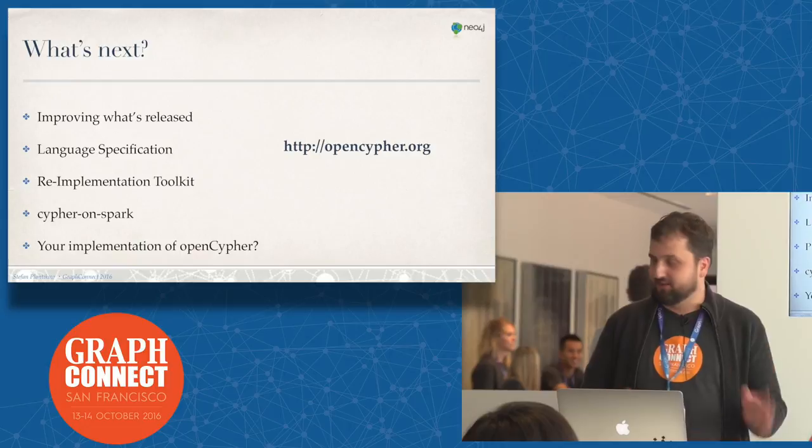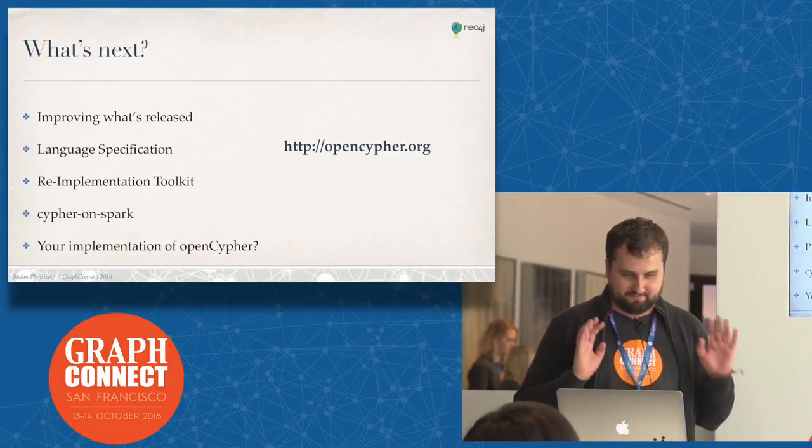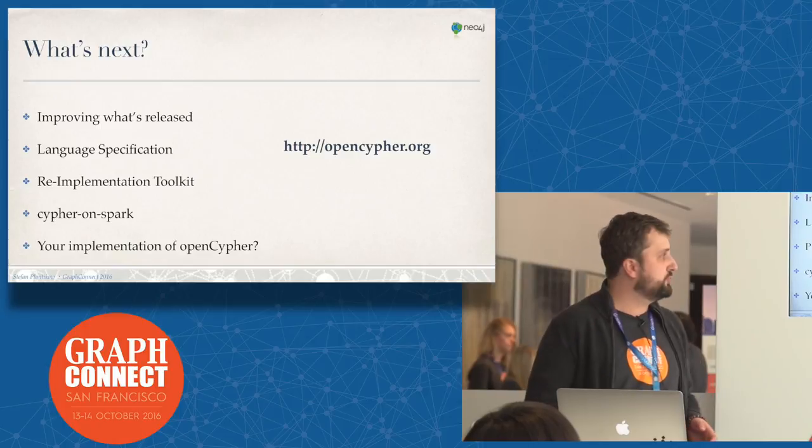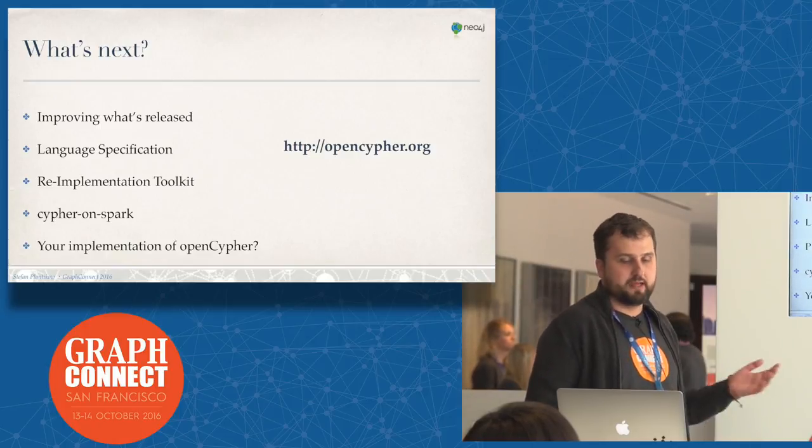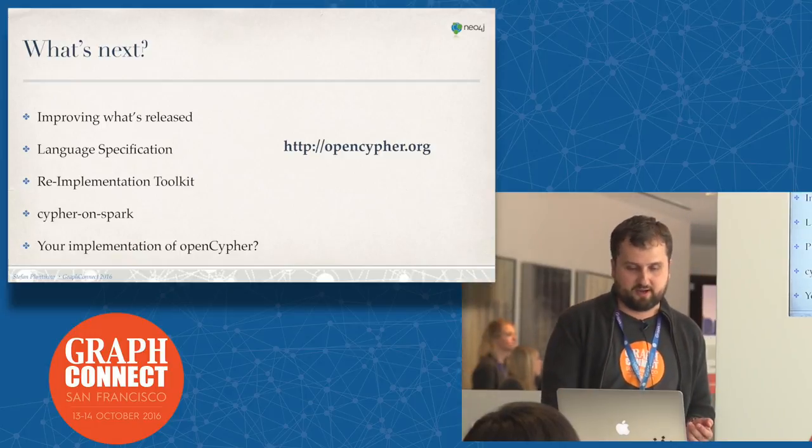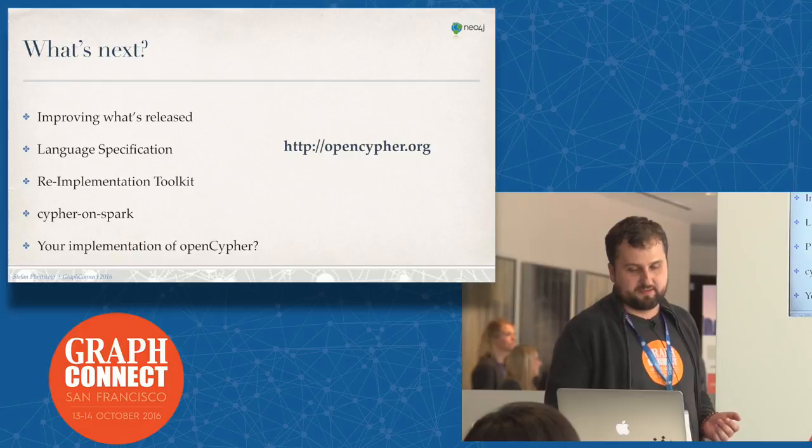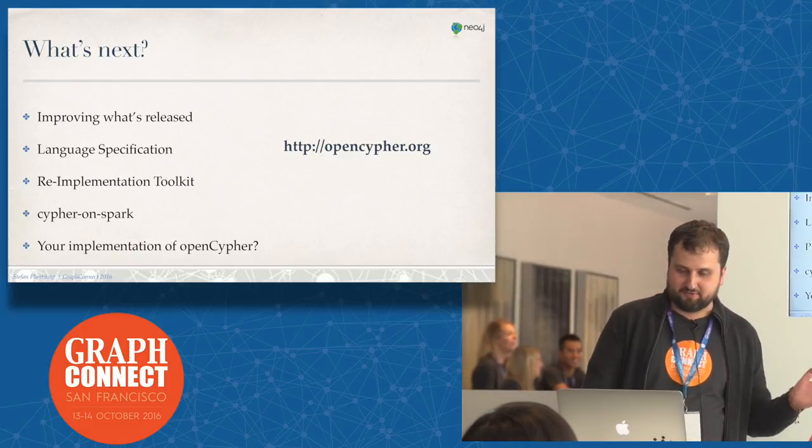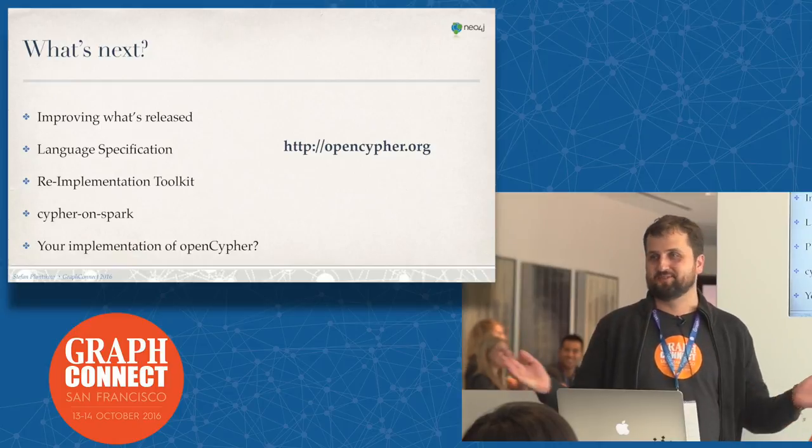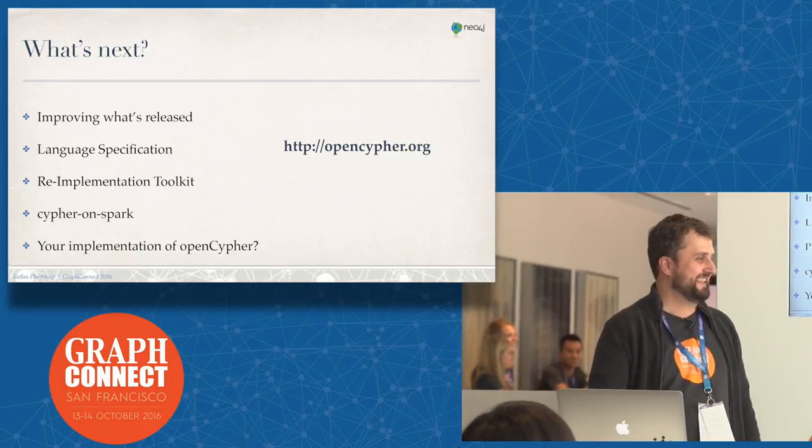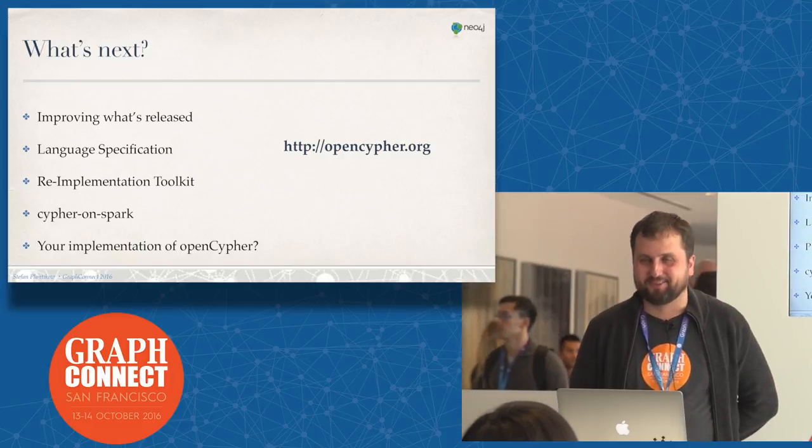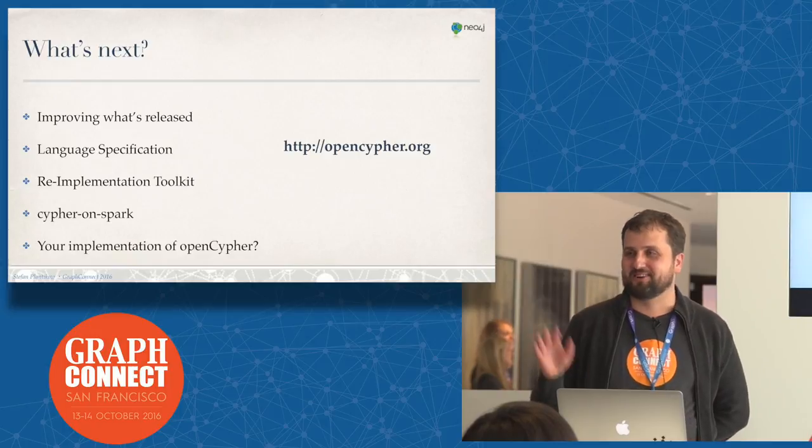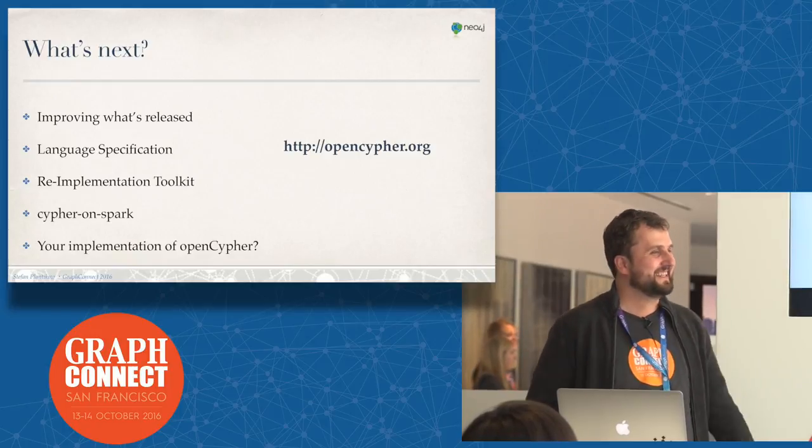Wrapping up, because I'm stealing somebody else's time. Next step for us is we will continue to improve on this - what's released, work on language specification, maybe look into a public implementation. We've dabbled a bit with Cypher on Spark - let's see what happens there. I have some internal prototype. What I would love to see next is somebody else's implementation of openCypher. If you're interested, go ahead. Check out our new website as well. All this is there. Sorry I messed up a bit the time, but this is it.